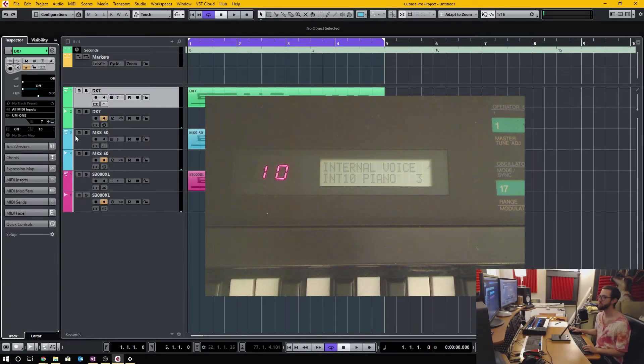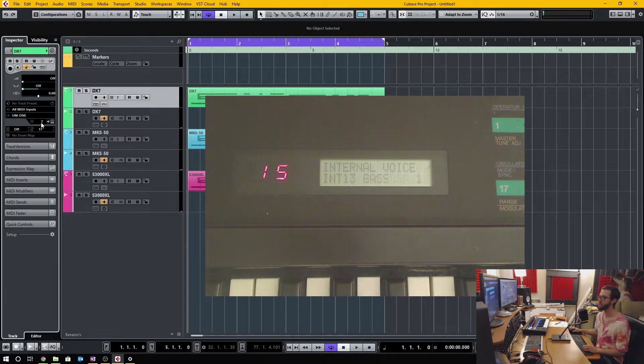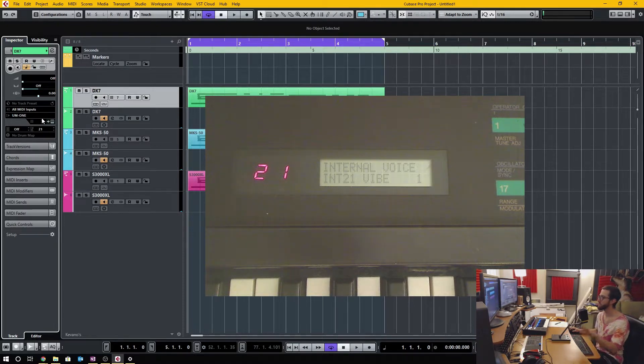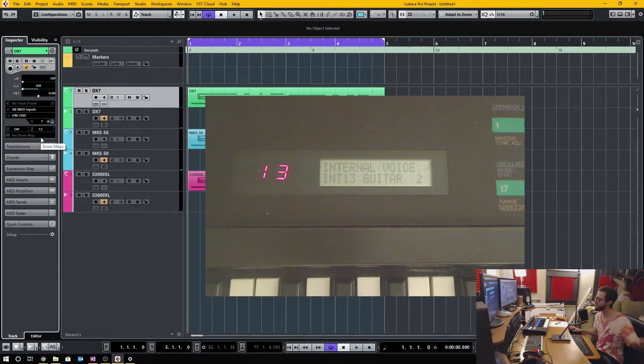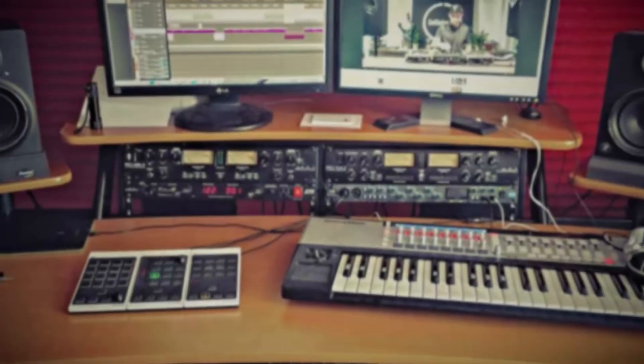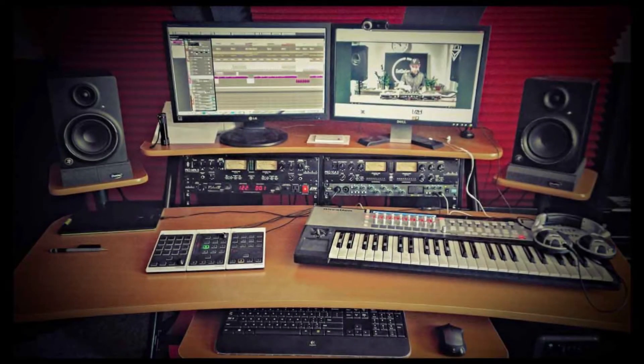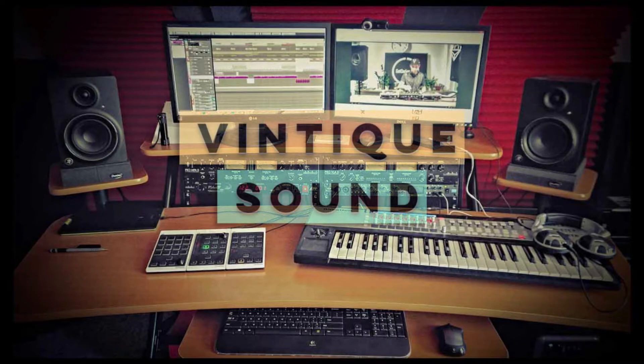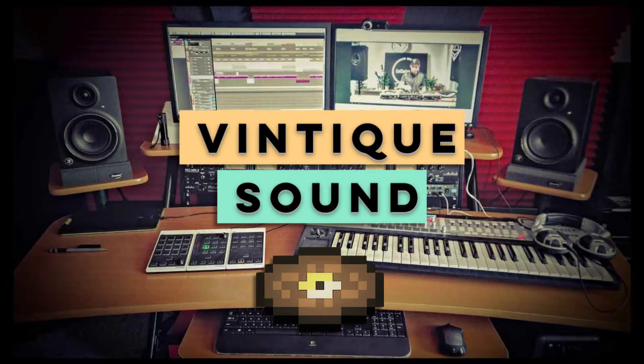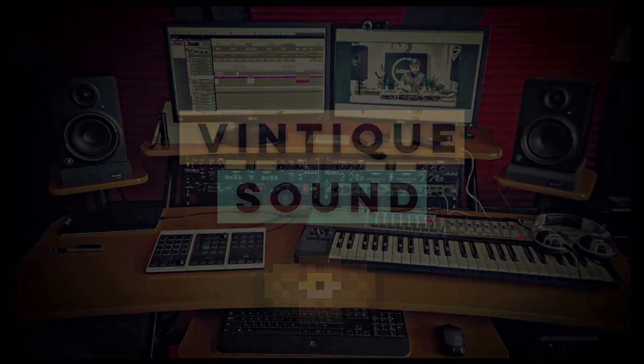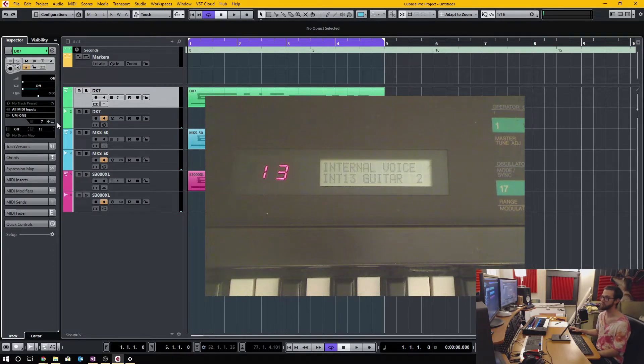In today's Cubase quick tip video, I'm going to demonstrate how to use the program selector in Cubase to change the programs in your external hardware synths and other hardware devices.